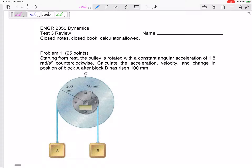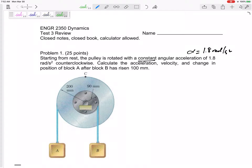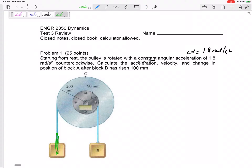Starting from rest, a pulley is rotated with a constant angular acceleration of 1.8 radians per second squared counterclockwise. The angular acceleration applies to both the inner and outer parts since they share one angular value. The problem asks you to calculate the acceleration, velocity, and change in position of block A after block B has risen 100 millimeters. Since this is a constant acceleration problem, we can use the constant angular or linear acceleration equations.